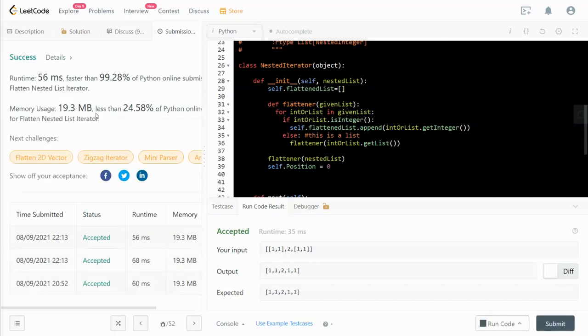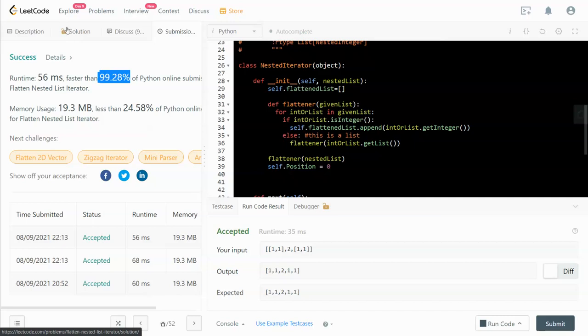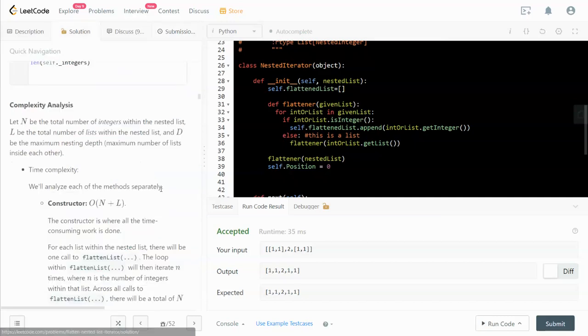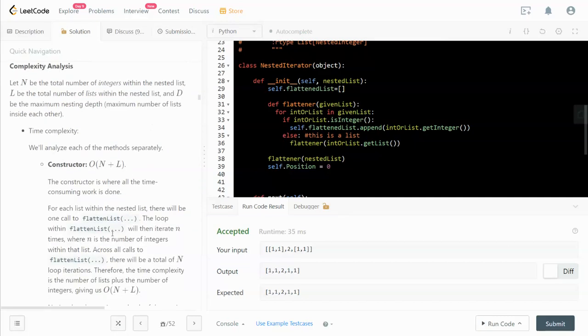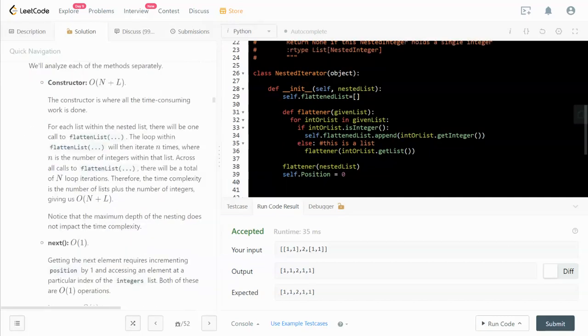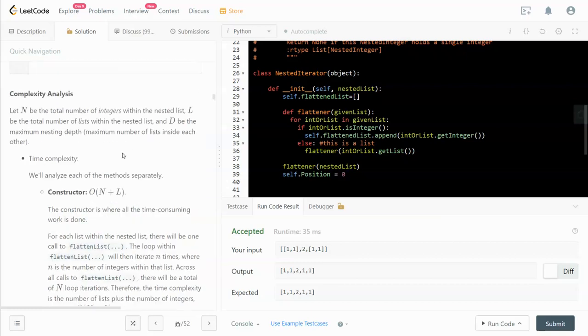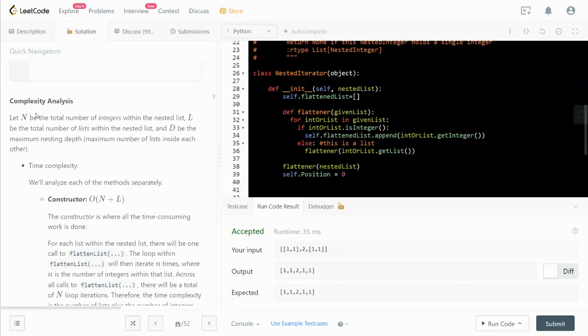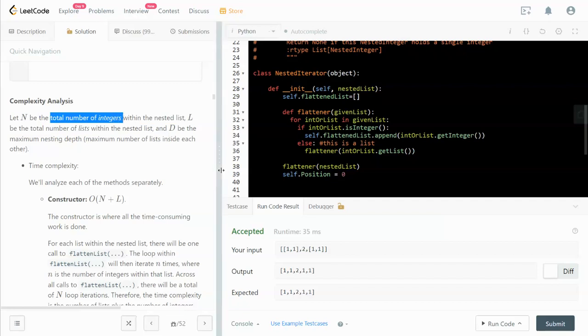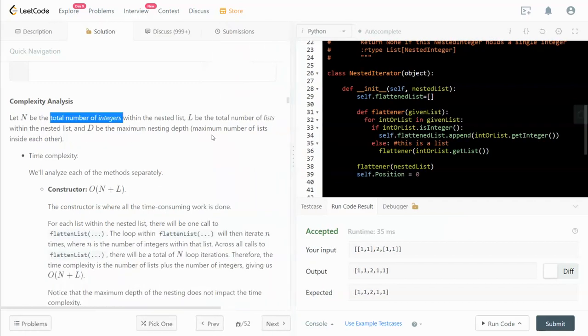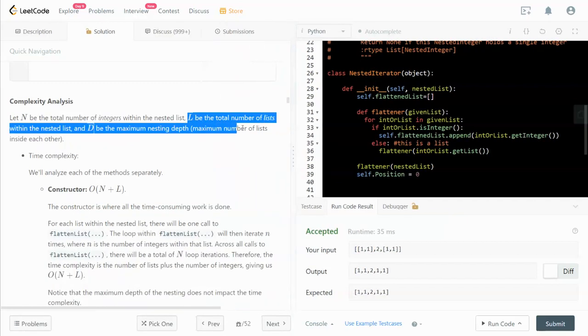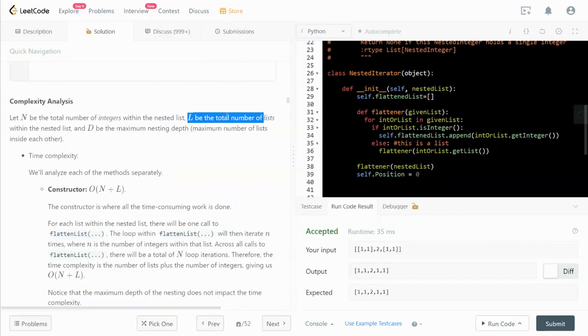As you can see, it's pretty efficient. For time complexity, it's O(N + L), so N is the total number of integers within the nested list and L being the total number of lists.